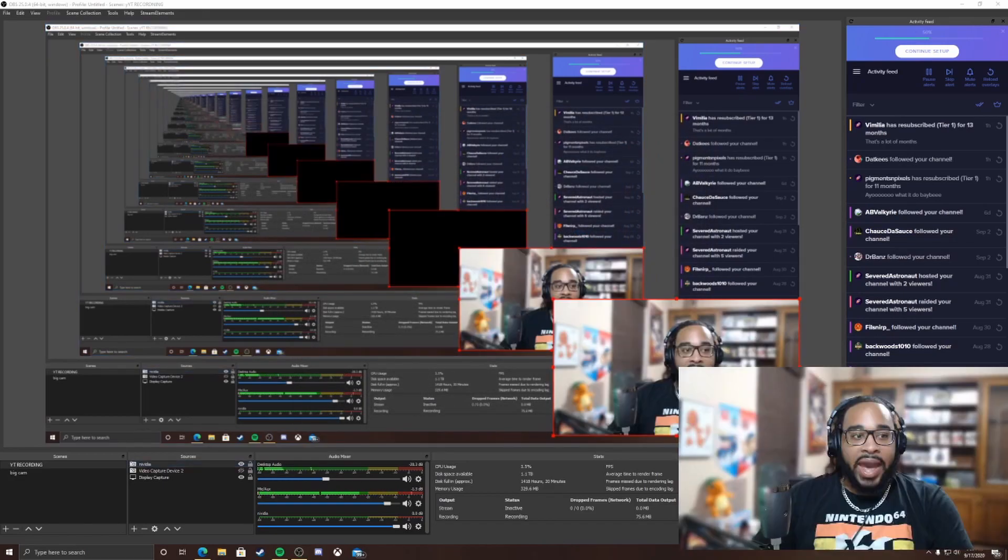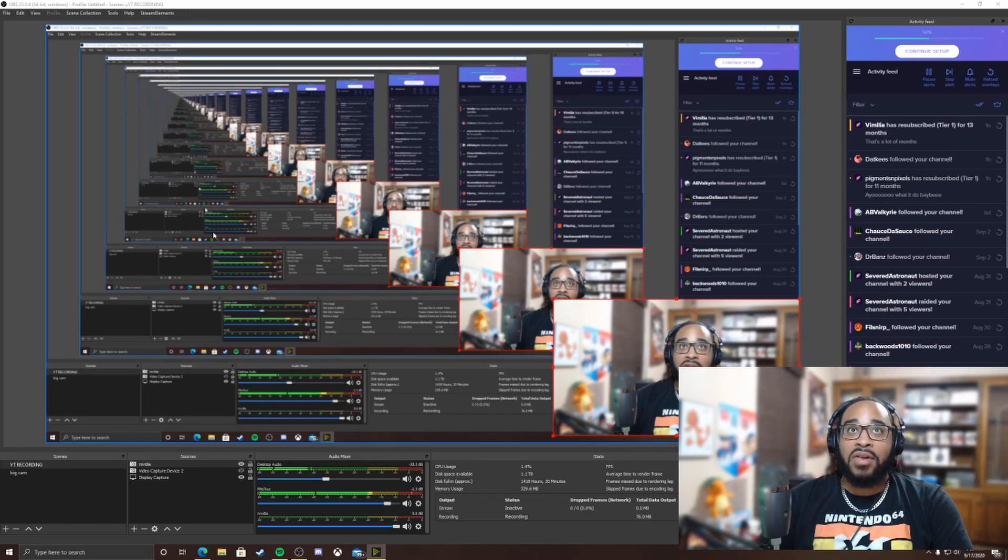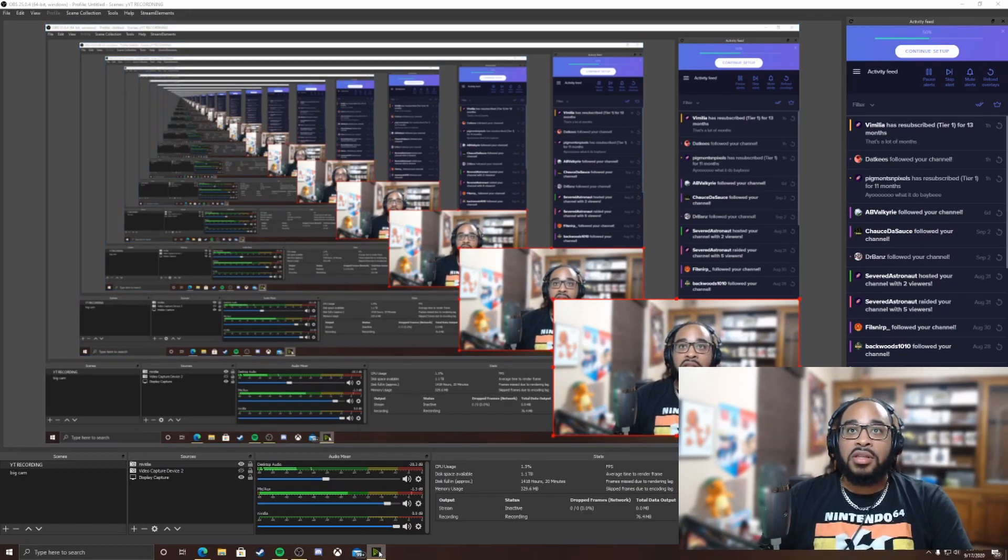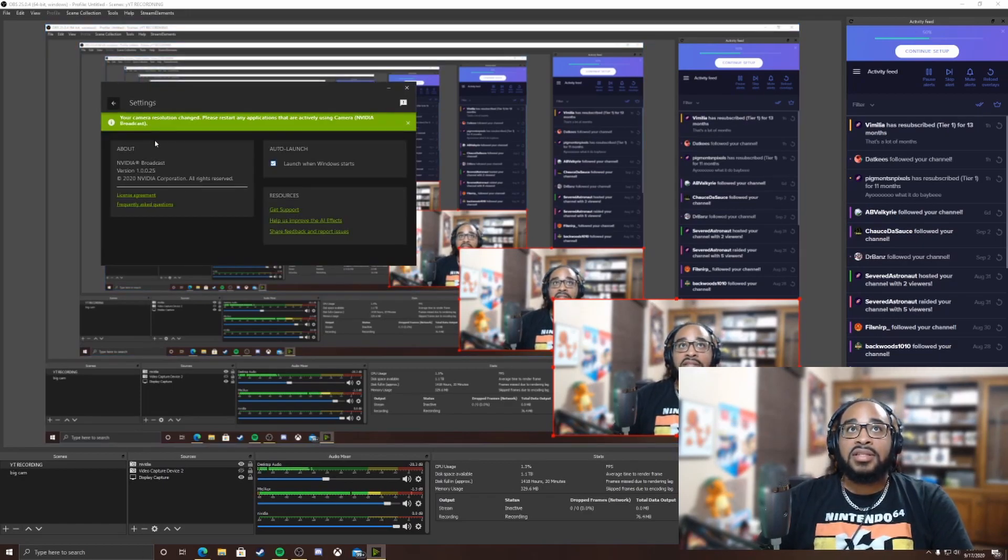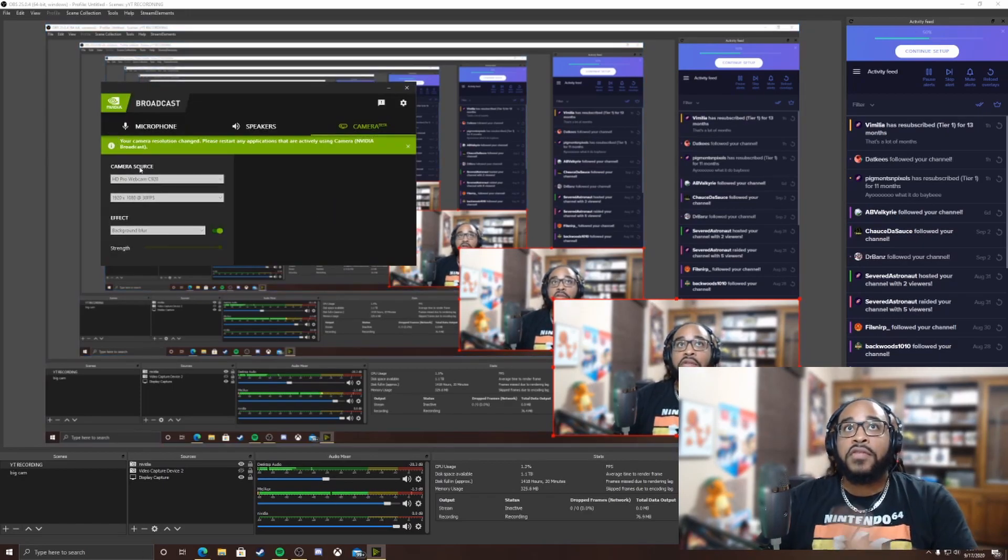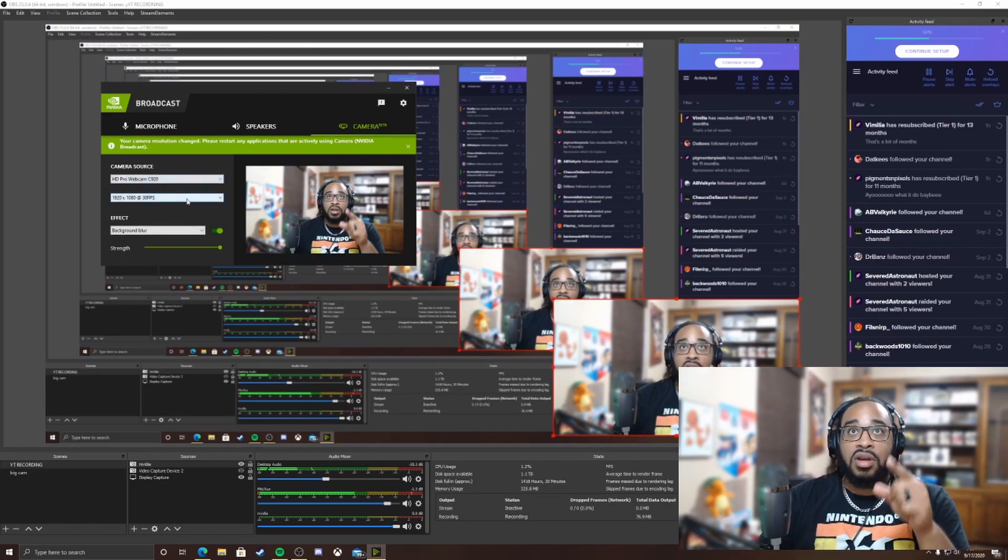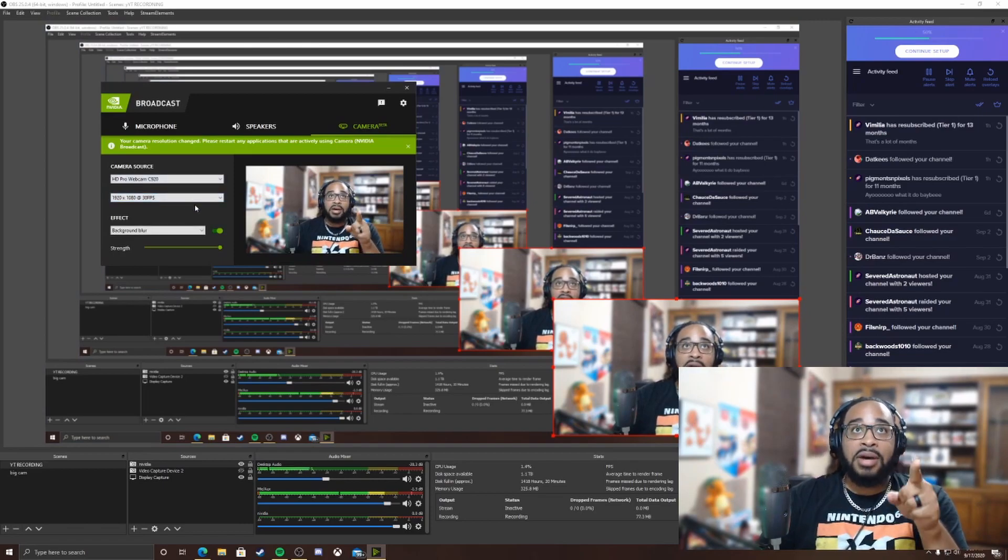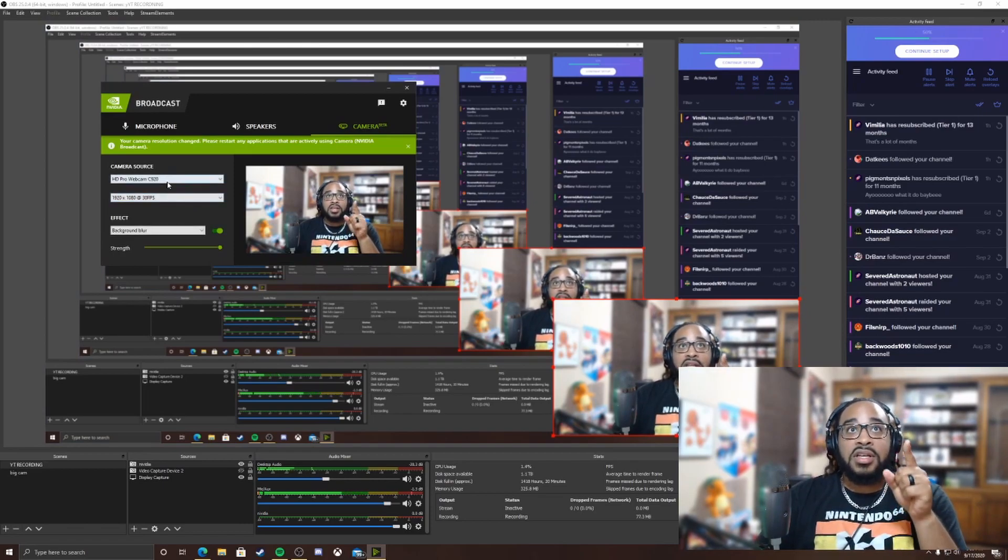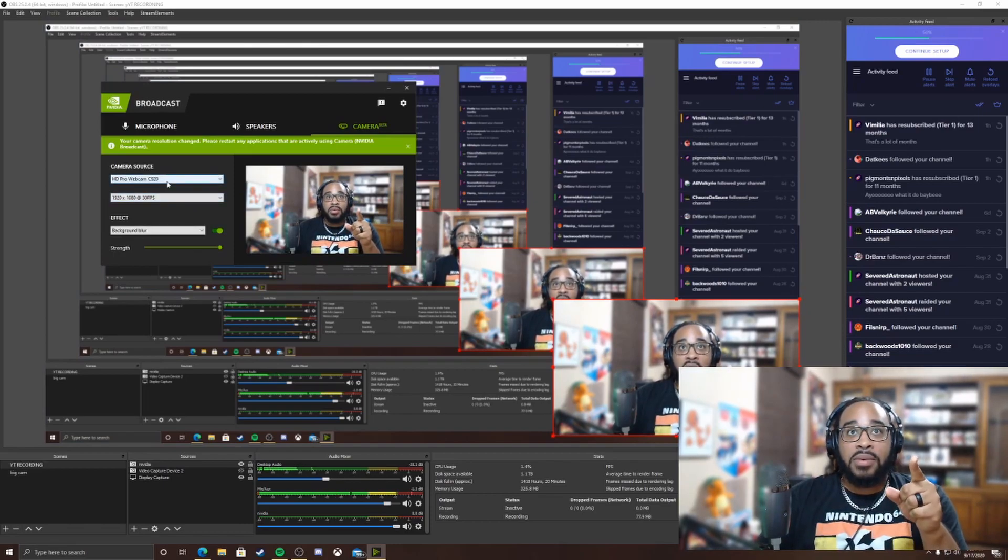You have to open up the Broadcast software first. Open this up first, select your webcam, then open the OBS and then it'll work.